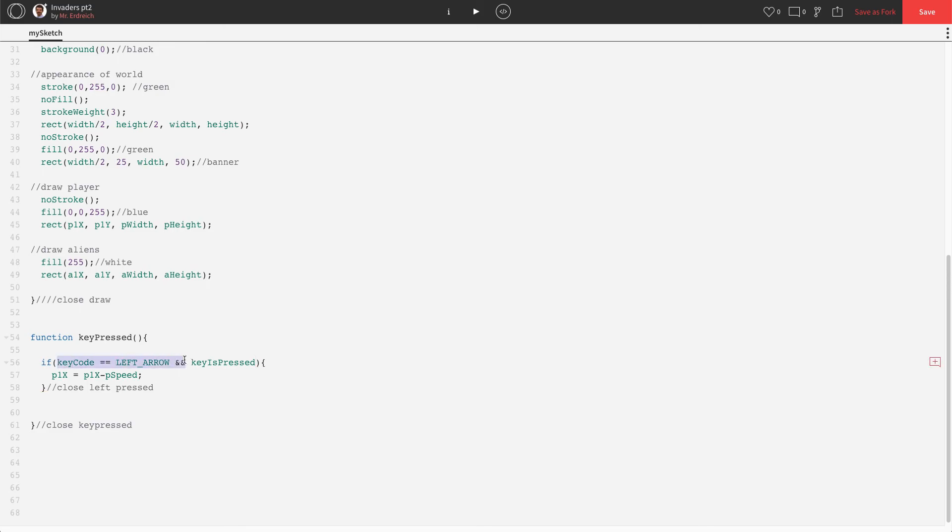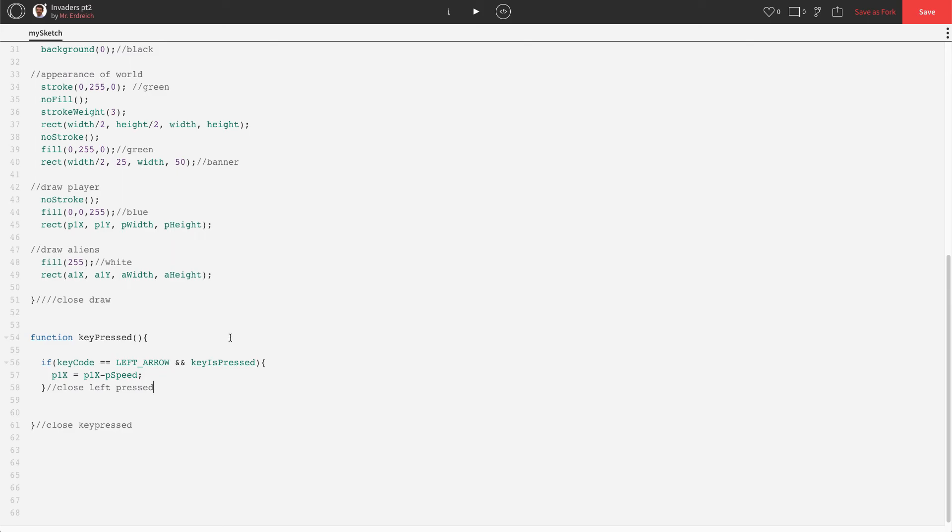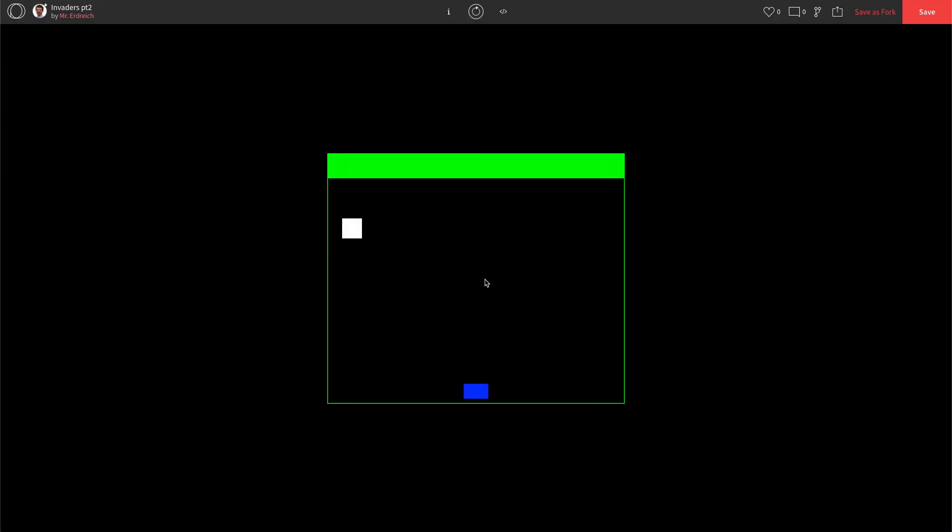So if key code equals equals left arrow and and key is pressed and and allows you to extend your if statement, key is pressed. That means move when I'm pressing the key and only when I'm pressing the key. Let's try that. Ah, beautiful. I can push and release and move to the left. Awesome.